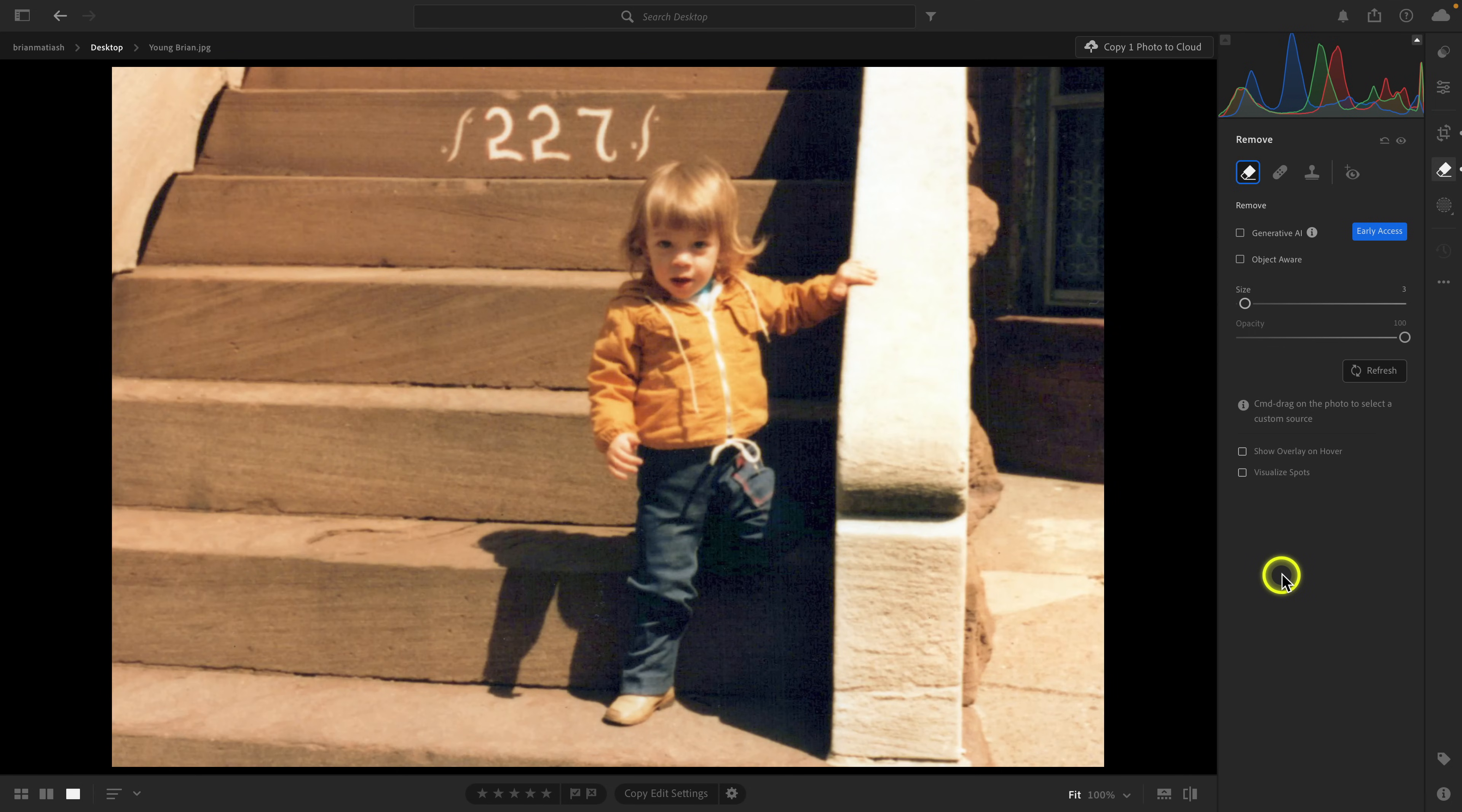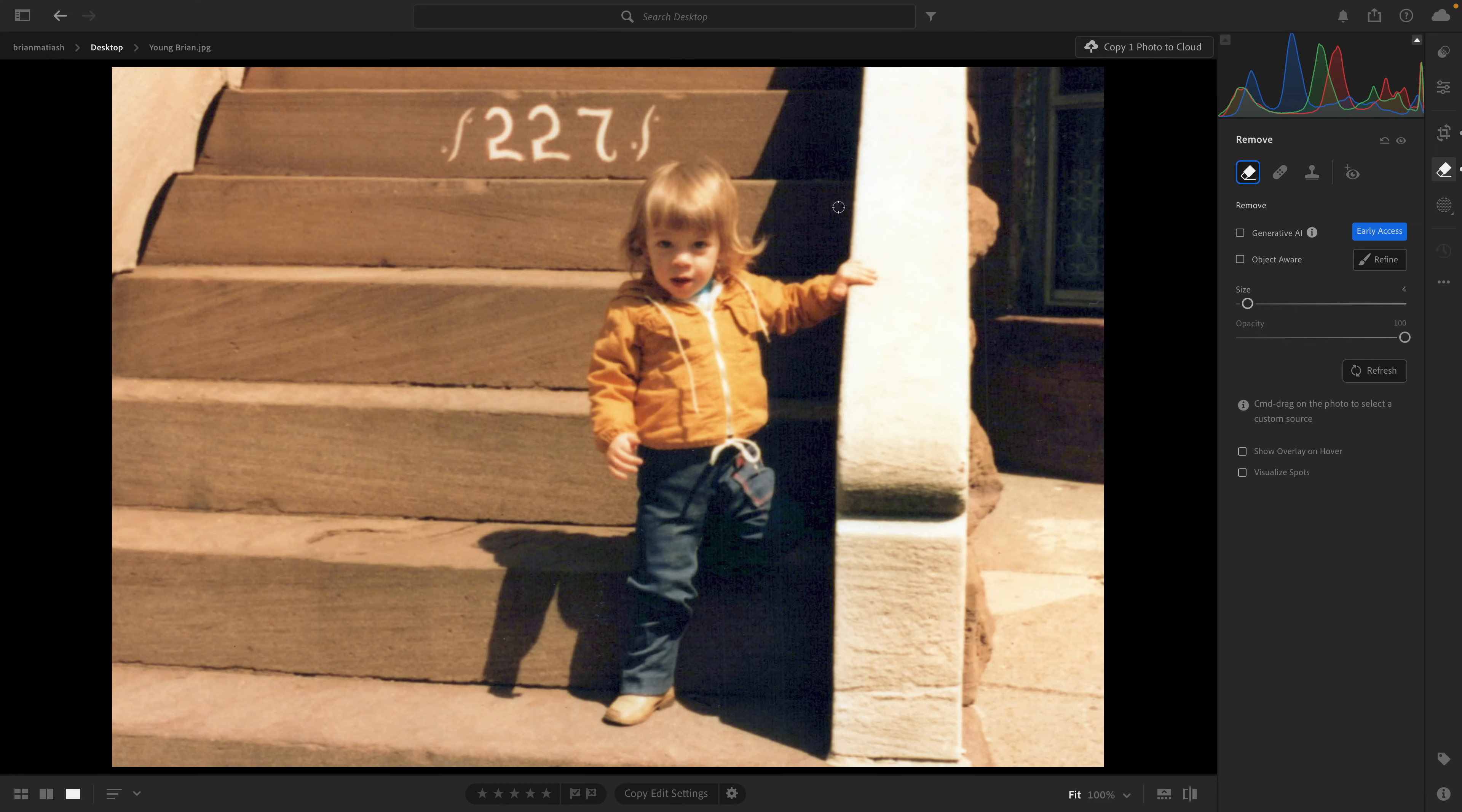All right so I've gotten rid of pretty much all of these things. Actually I see one more up here that I want to get rid of and we're good to go for the most part.